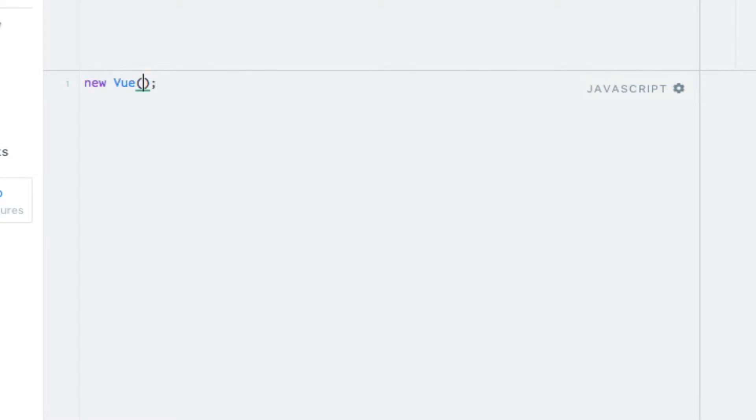Now this is not going to do anything in itself. Because we must pass in some options to the constructor in terms of a javascript object. The most important property in this object right now is one called el, short for element.